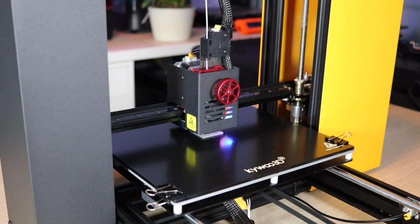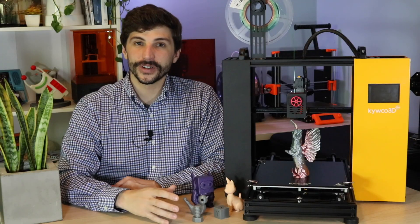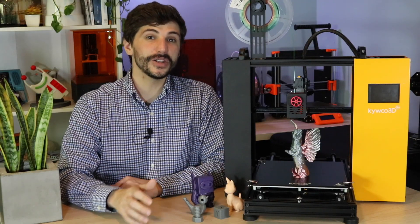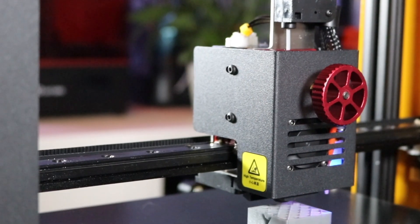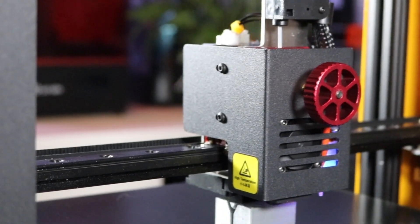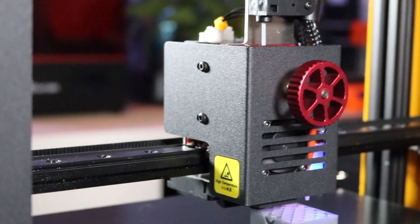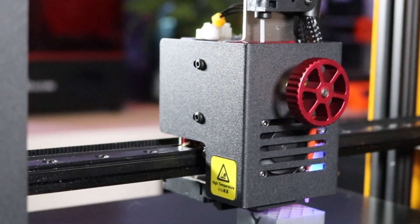It's got auto bed leveling, a direct drive extruder, and a couple of other unique features including its unique linear rail motion system that make it a very powerful 3D printer.